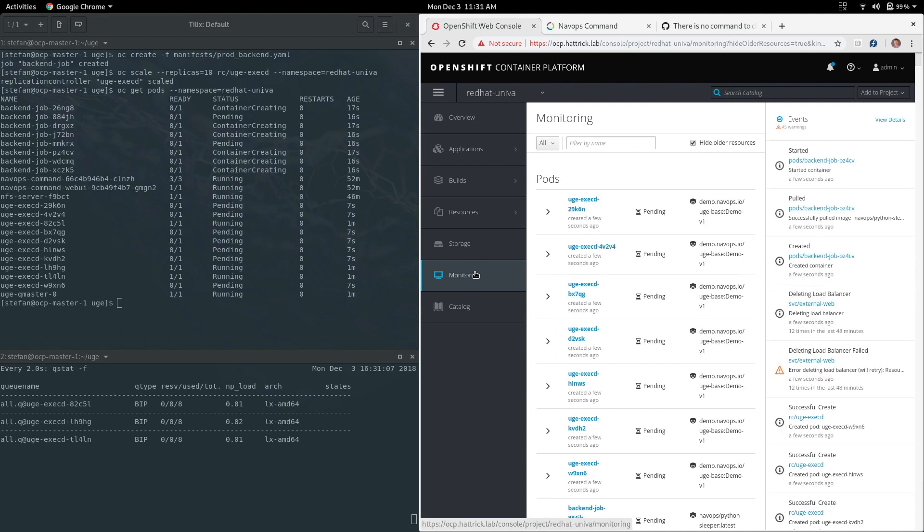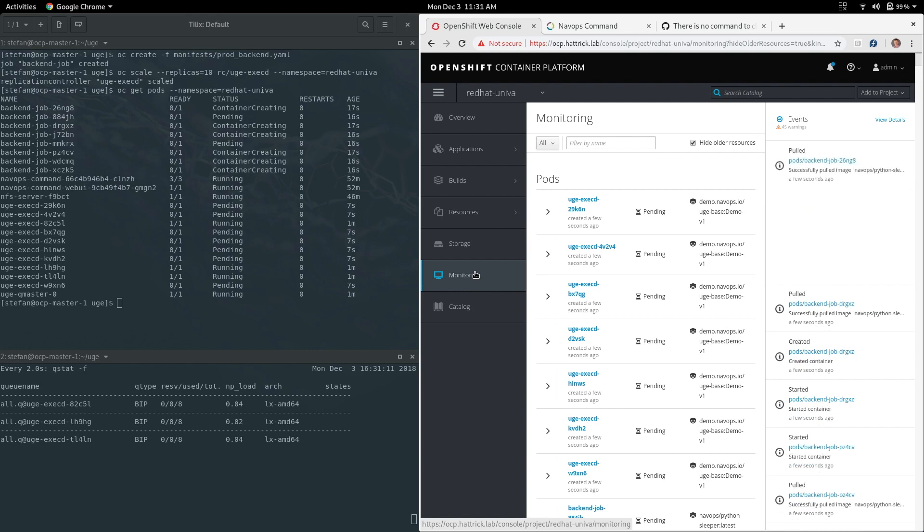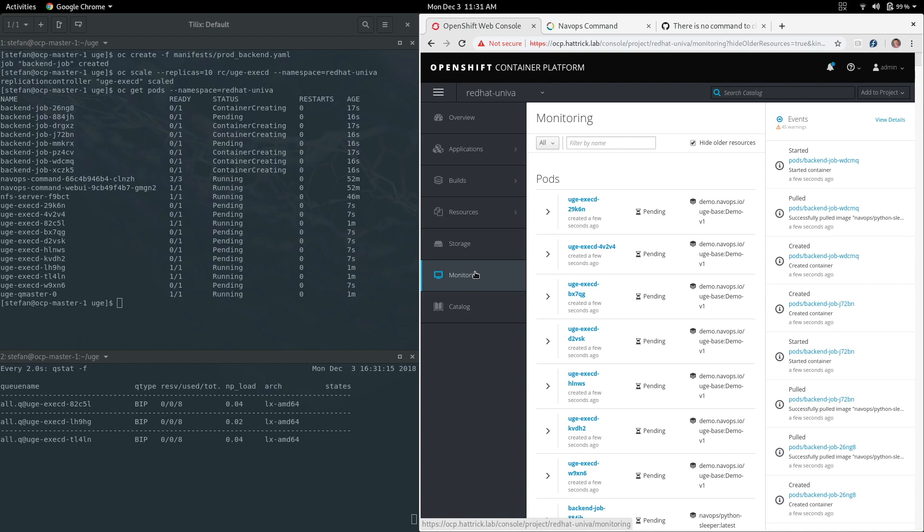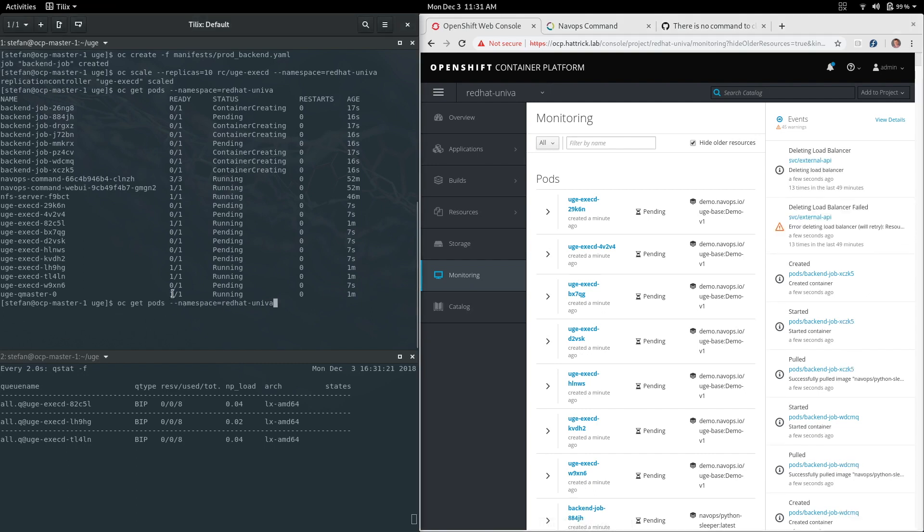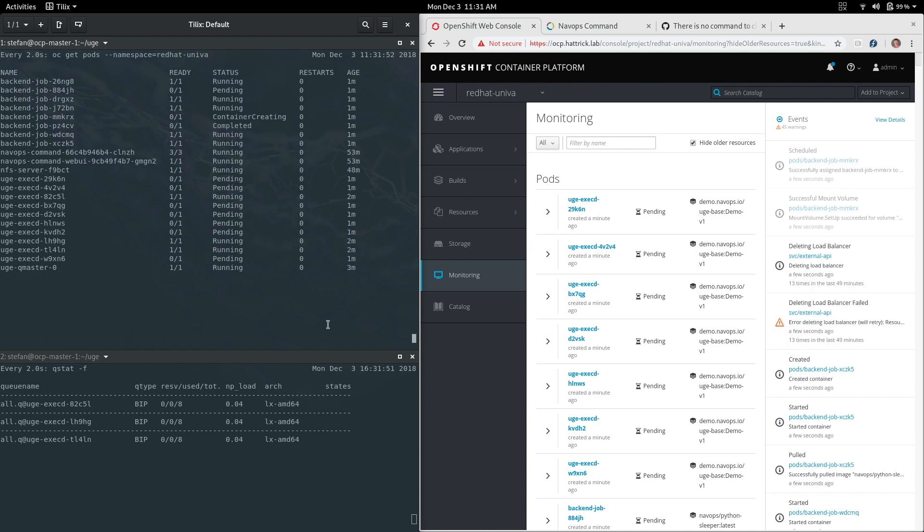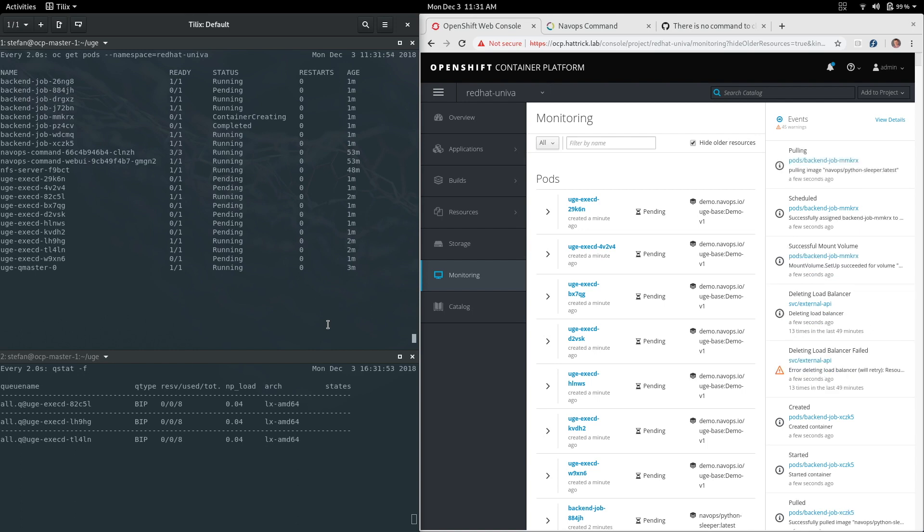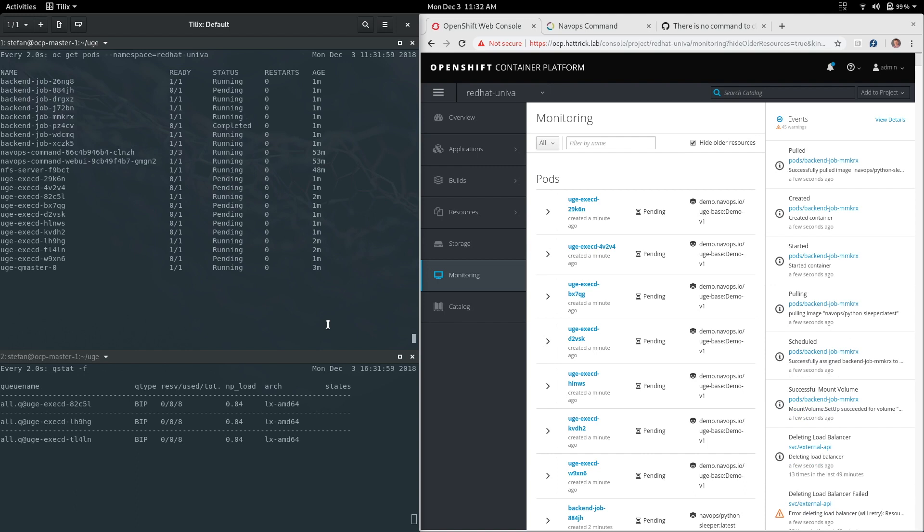What you'll see is that as the back-end job is starting to execute, and at the same time I had later asked for the scale-up on the UGE cluster, the scale-up of the UGE cluster is actually waiting on the completion of that back-end job before it will start actually scheduling its workers. This is all controlled by NavOps as far as the amount of resources and quotas on the containers that can be executed by this user and in this project.